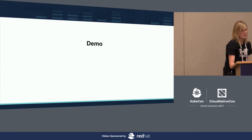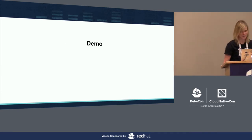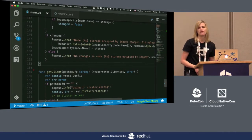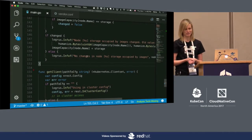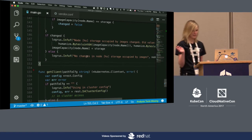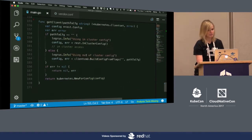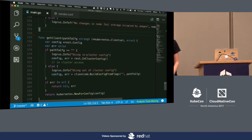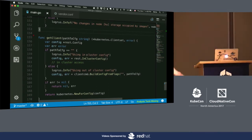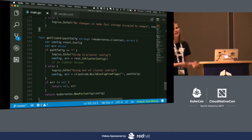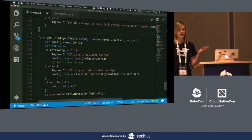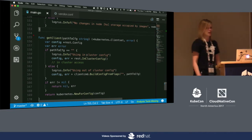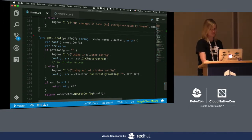All right, demo time. I'm switching to my IDE. I'm using Visual Studio Code for Go development. Any questions about the previous slides? No? All right, let's move on.